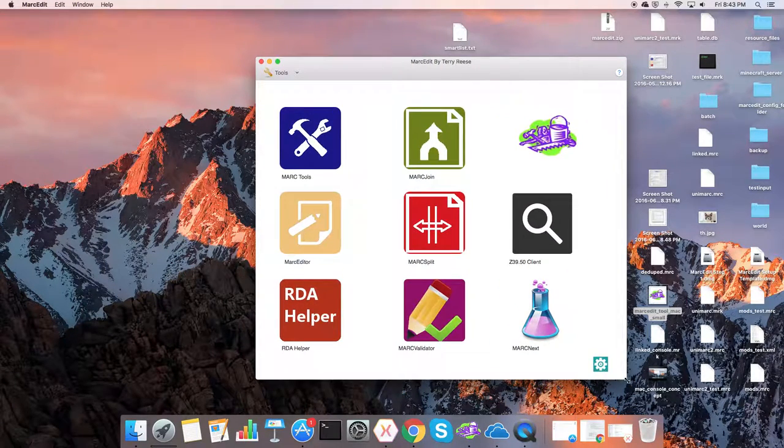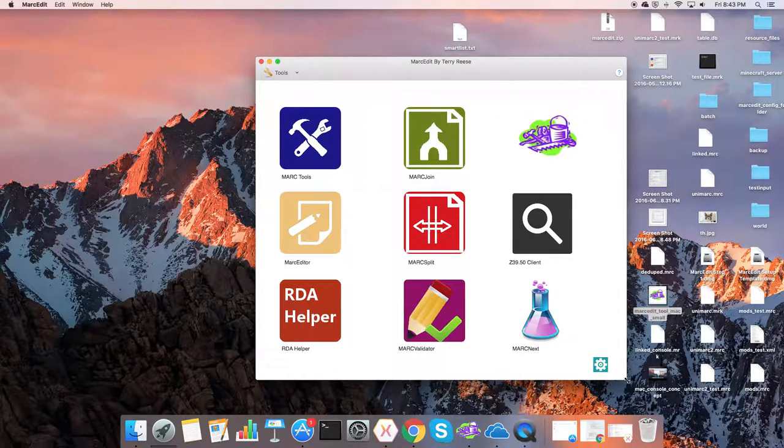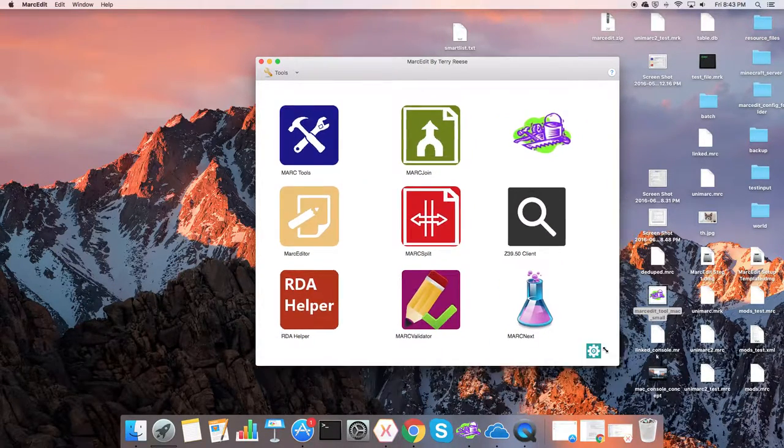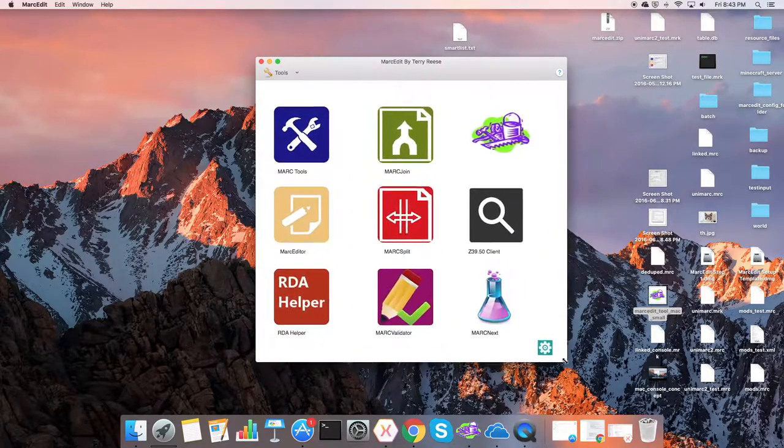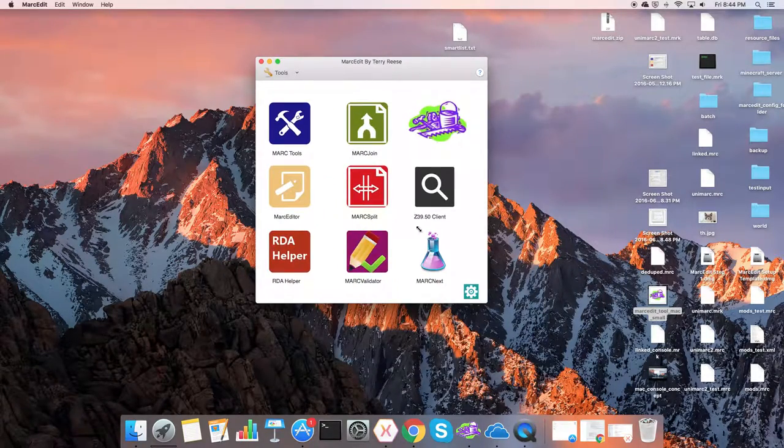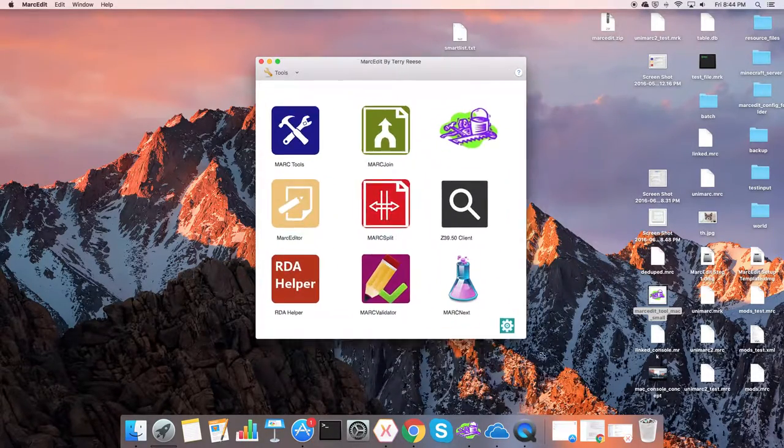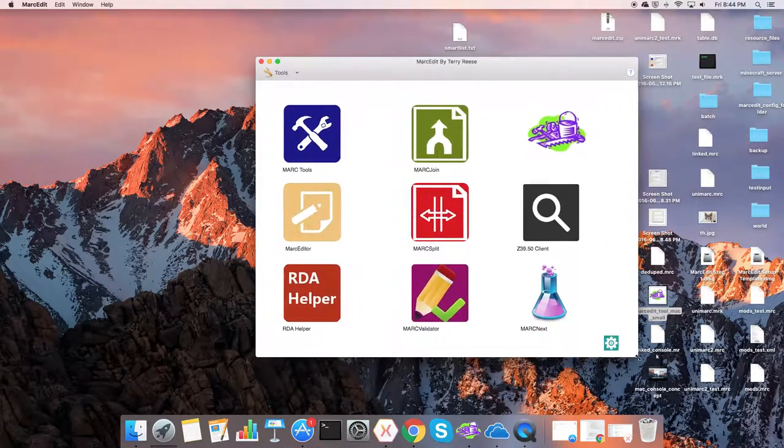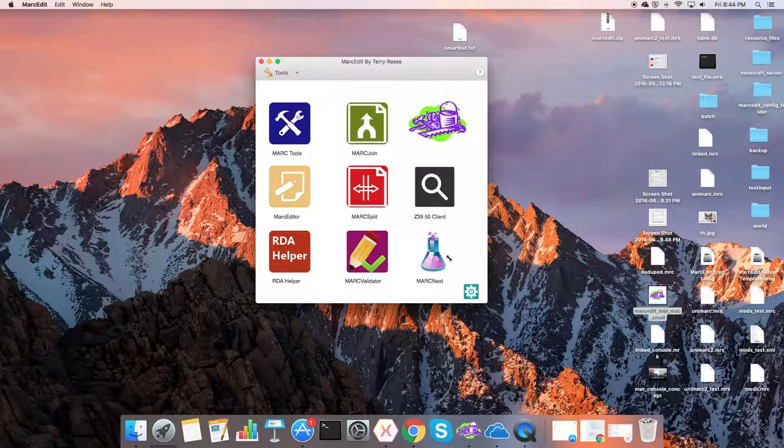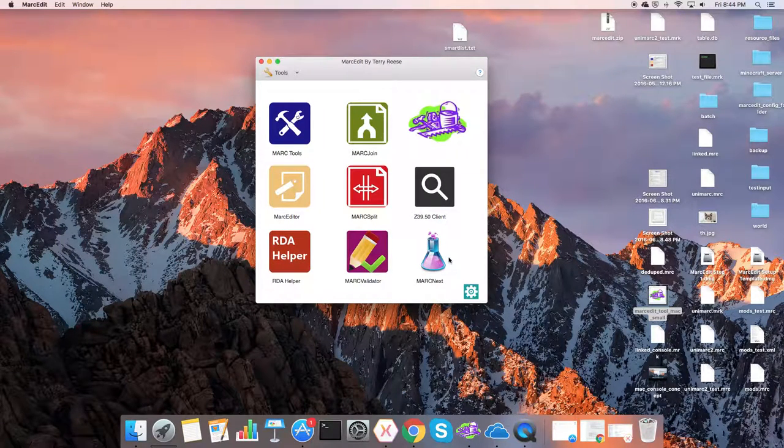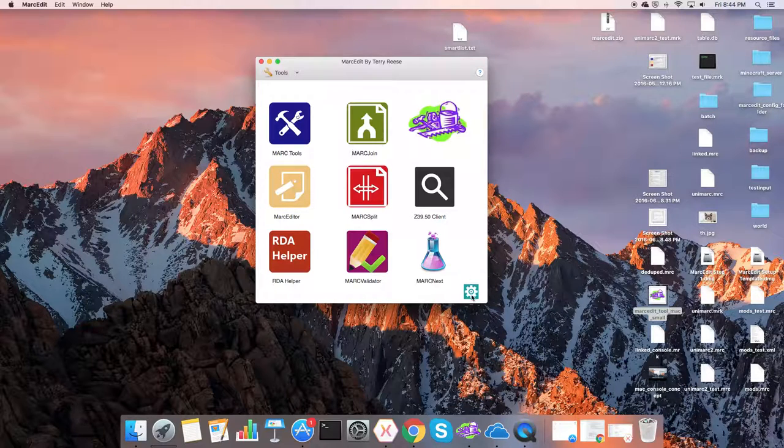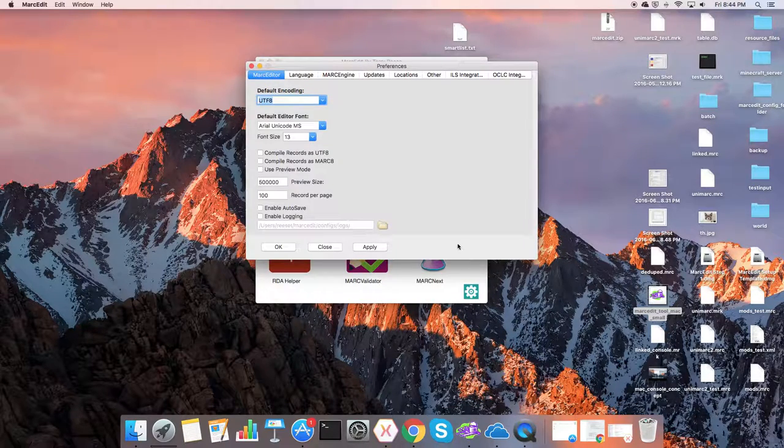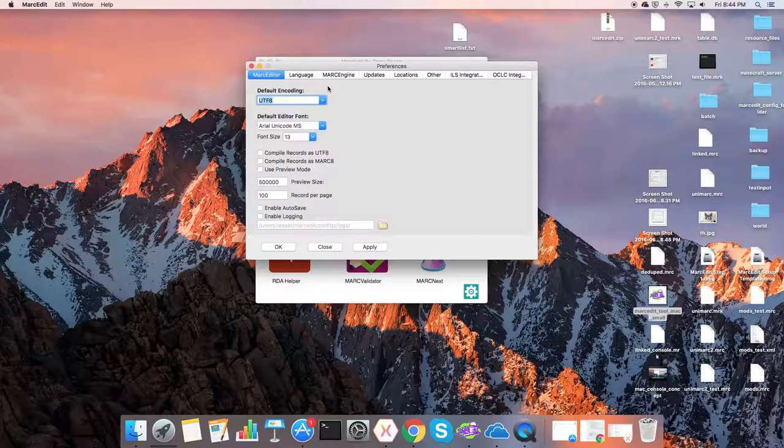So right now, MarkEdit doesn't, the Mac version doesn't resize. You can see here as an example, the tool sets a minimum size requirement, but you can resize to your heart's content, and I will be setting up the tool so that it starts to remember your last screen sizes. So let's go ahead and show you what I've been working on.